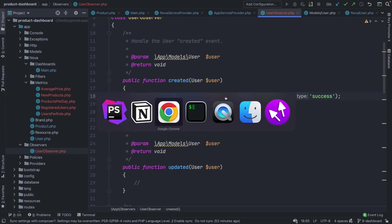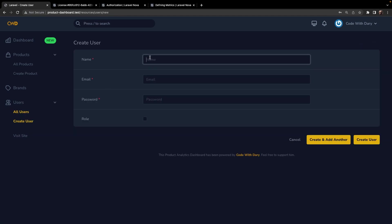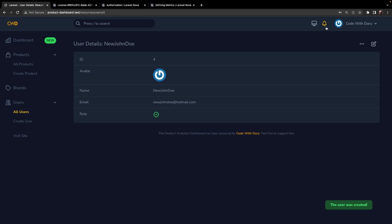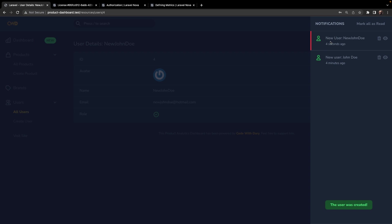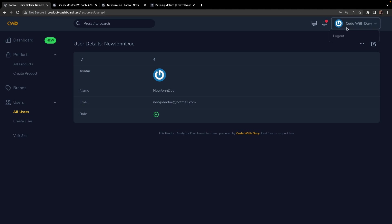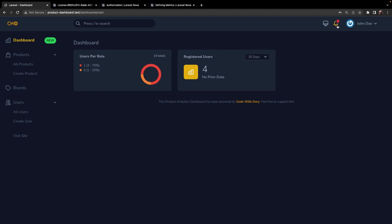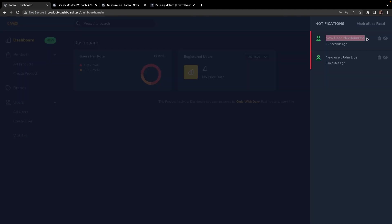Now let's make one more user. Let's navigate to Google Chrome and create a new one named 'New John Doe' with email newjohndoe@hotmail.com, a password, and set as admin. After creating it, wait a moment for the notification bell to pop up. You'll see a notification for the new user 'newjohndoe'. To verify it works for all users, let's log out of the current account (CodeWidari) and log in as John Doe. You'll indeed see a notification bell, and it shows that new users 'newjohndoe' and 'John Doe' have both been created.